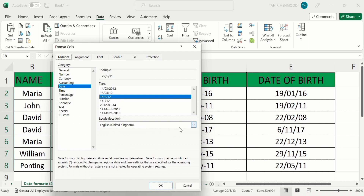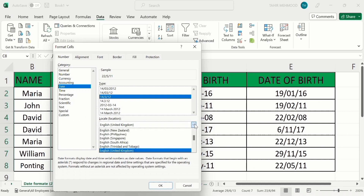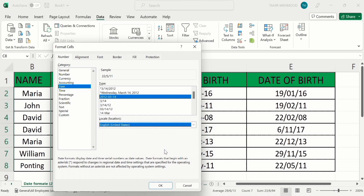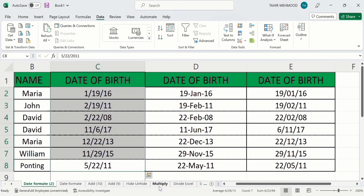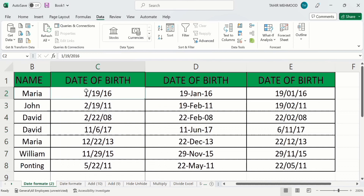From here I will select English (USA). This will change the format so the first one shows the month followed by date and year. Click OK and now you can see the first one shows the month followed by date and year.